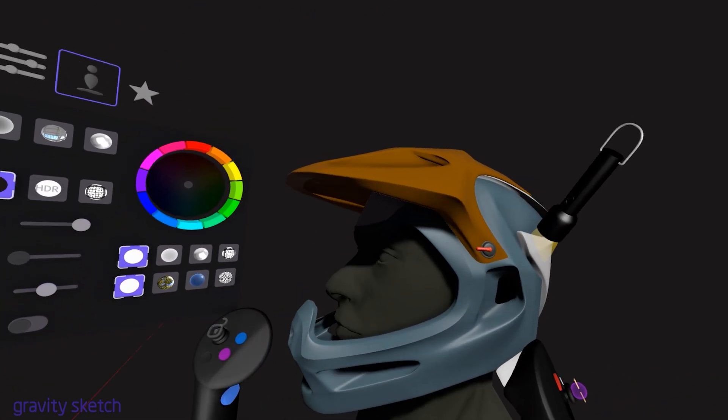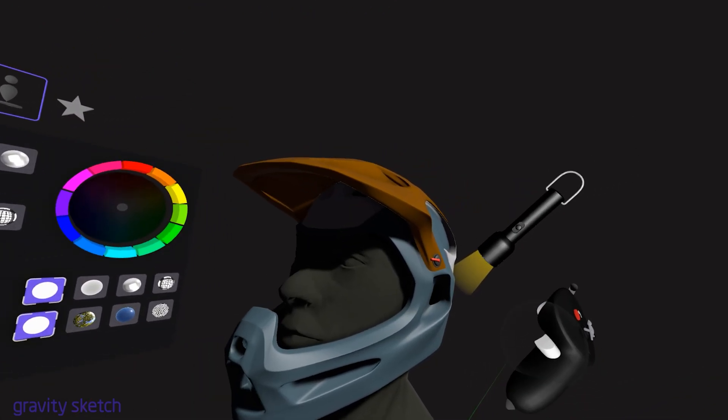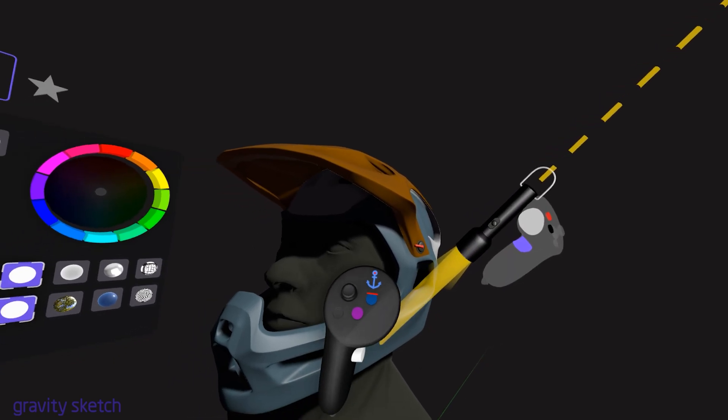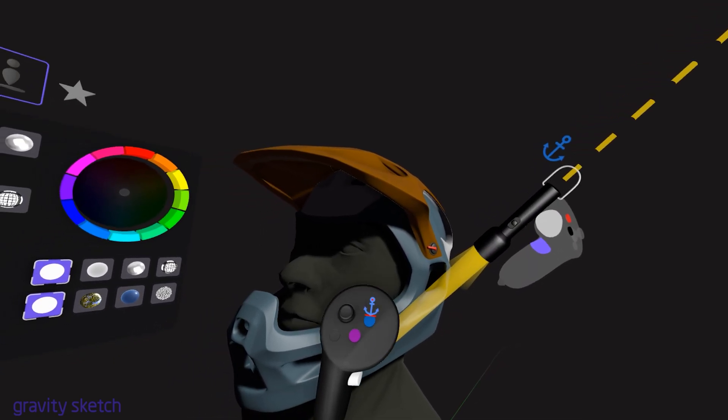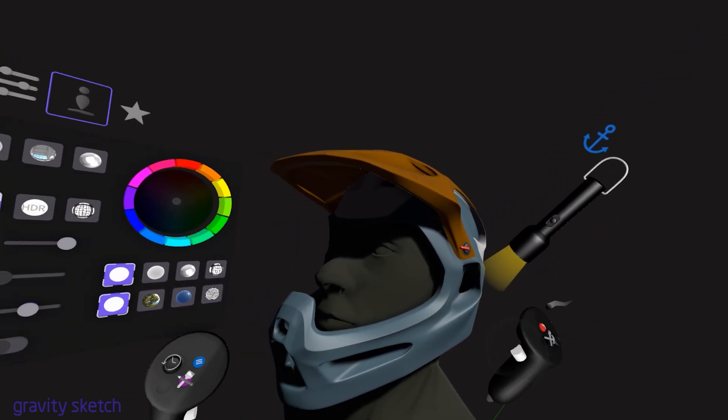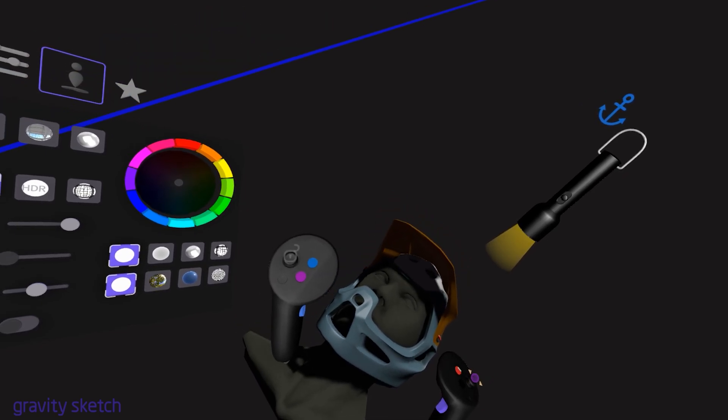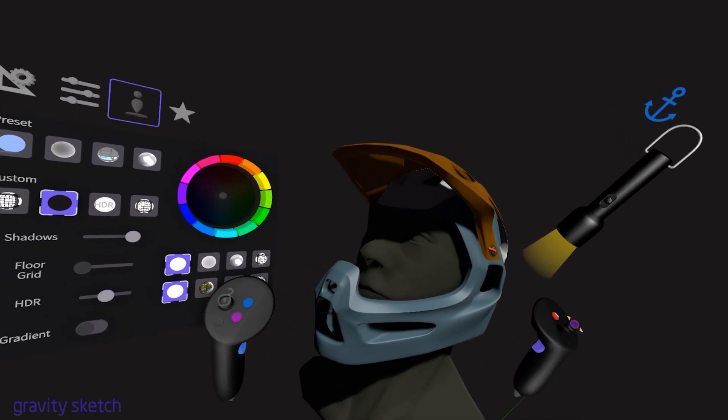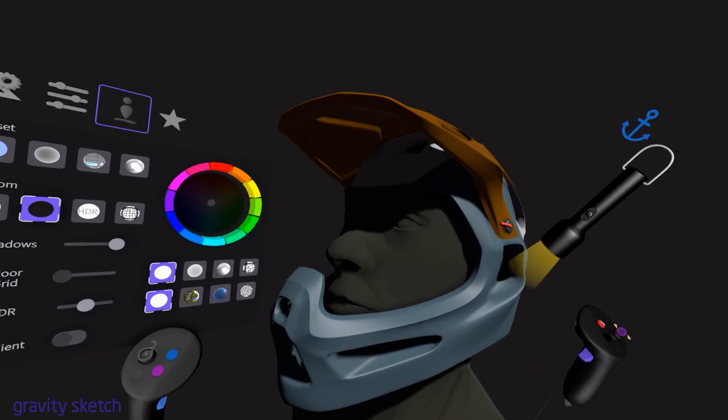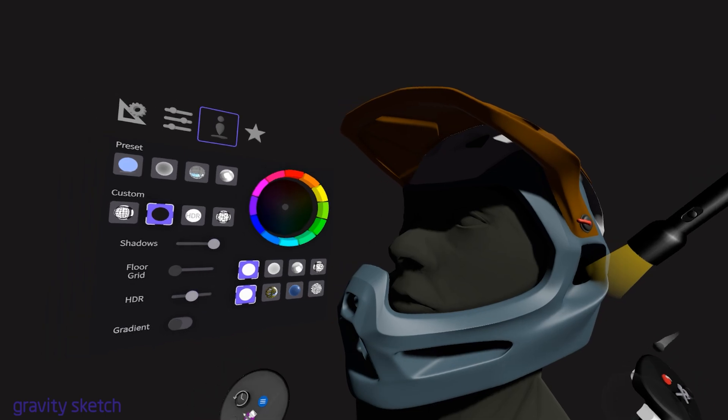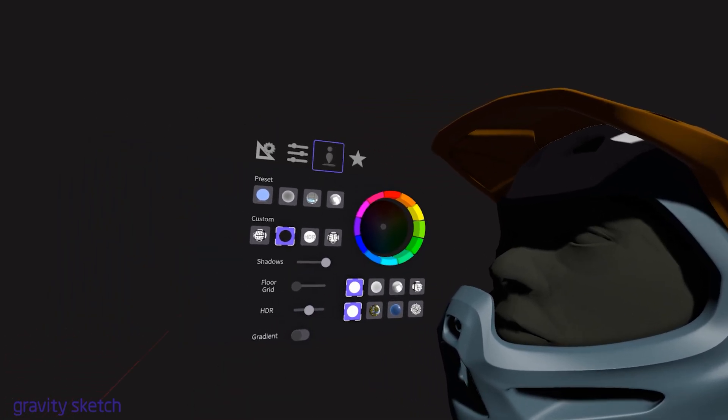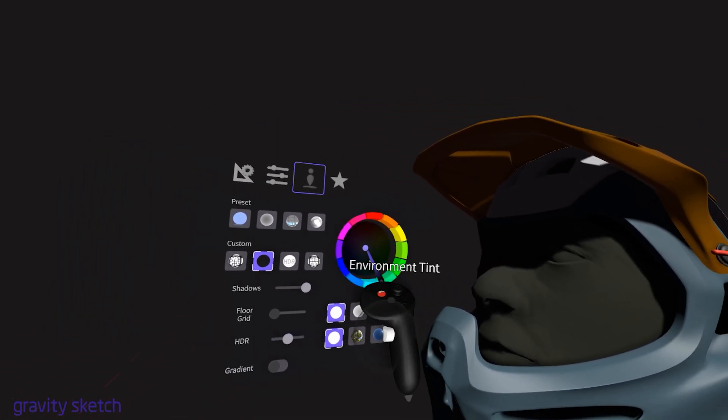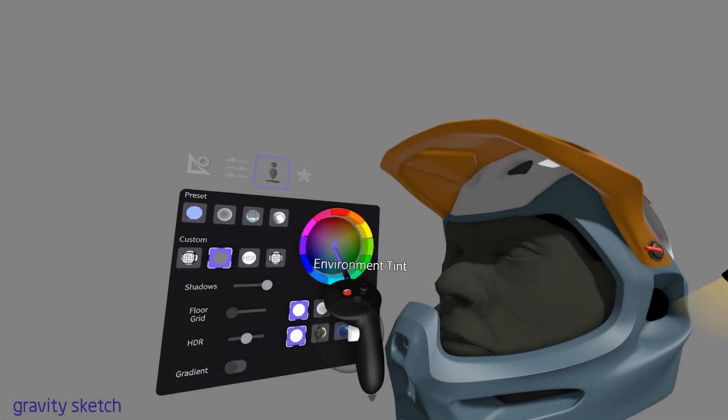Conversely, when you unlock the anchor, the flashlight's light source behaves more like natural sunlight. As you rotate the model, the light and shadows dynamically change, simulating real-world lighting conditions. This provides a more realistic and dynamic lighting experience in your 3D environment.